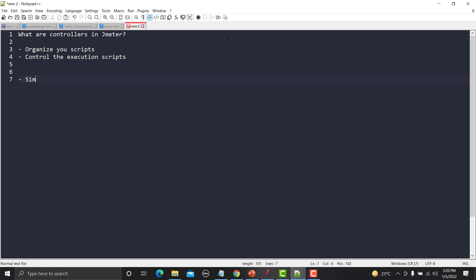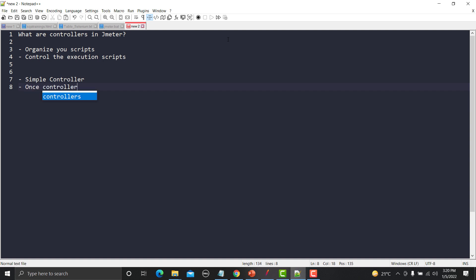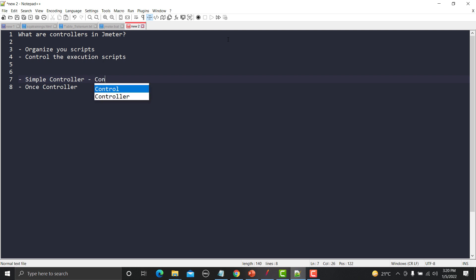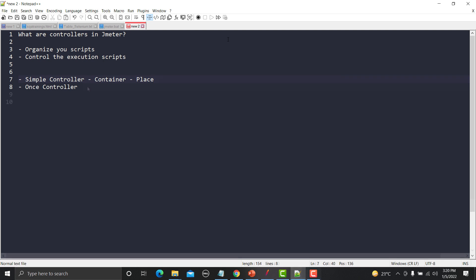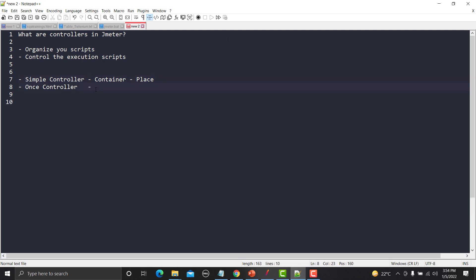In this particular tutorial we will be discussing about Simple Controller and Once Controller. The Simple Controller does not have any functionality — it's just a simple container where you can place your requests to make your script organized, cleaner, and neater. On the other hand, the Once Controller will control the execution.